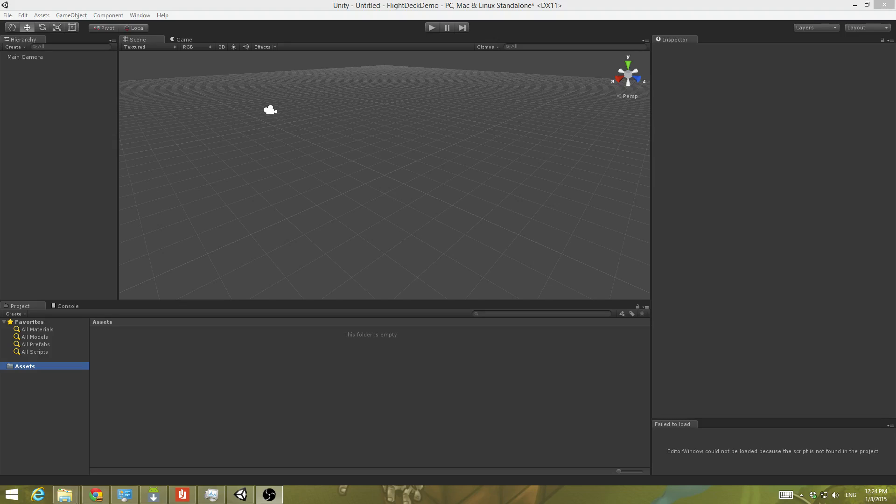Greetings and welcome to From the Basement. In this episode I'm going to take a look at getting the Flight Deck set up in Unity for editing and creating content.